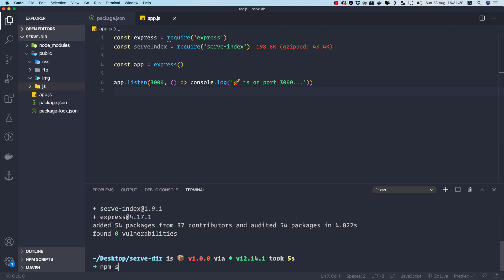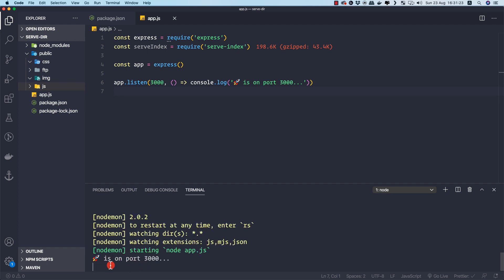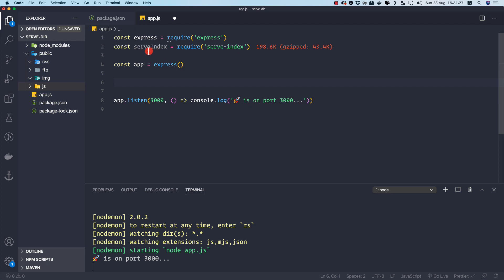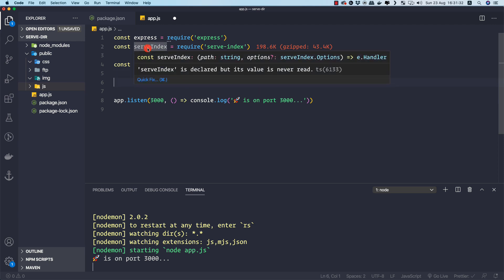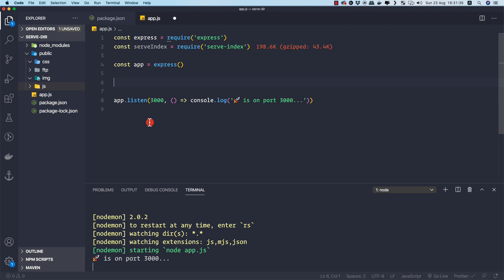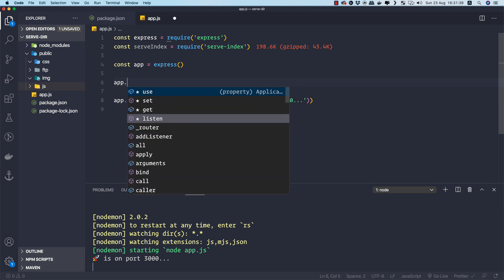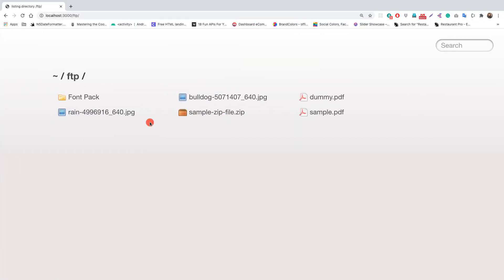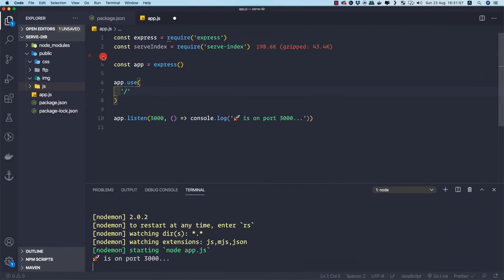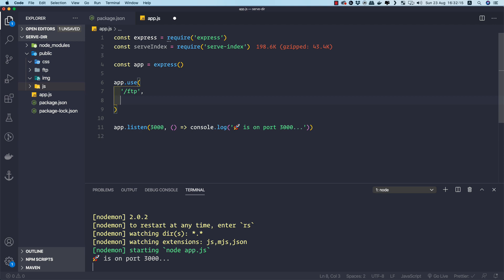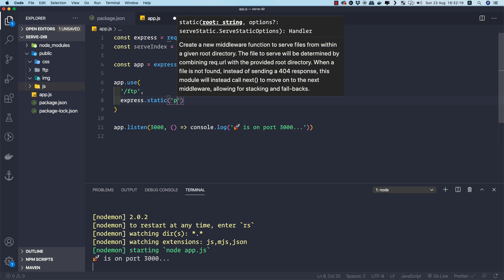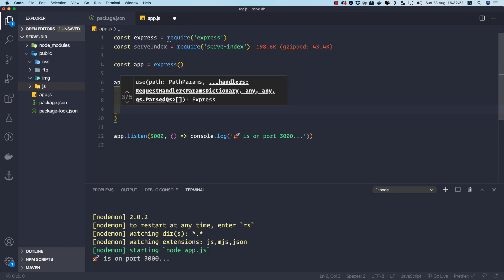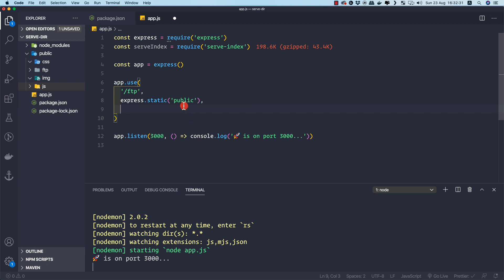Let's start the application with 'npm start' and see the server on port 3000. Now let's use the serve-index module as middleware. We call 'app.use()' and provide the URL path — I'll use '/ftp' — and then provide 'express.static('public')'. This is intentionally wrong, and I'm doing it to show you why it doesn't work.